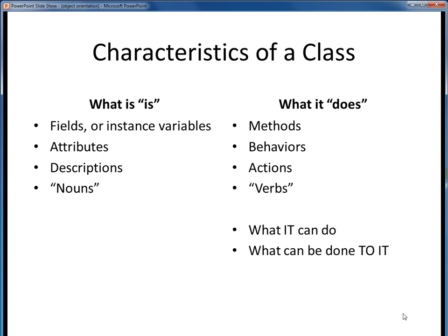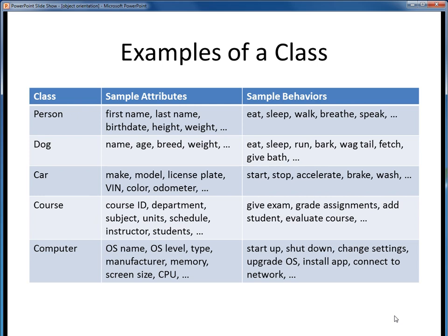We've already talked about a class in terms of what it is and what it does. In formal Java terms, the data which describe the class is referred to as its fields or instance variables, and the things that a class does are called its methods. We can more informally think of these as a class's attributes versus its behaviors, or its descriptions versus its actions. Even more informally, we can think of the fields of a class as being its nouns or adjectives, and its methods as being its verbs. Here's a table which shows several hypothetical classes and some sample attributes and behaviors of them.